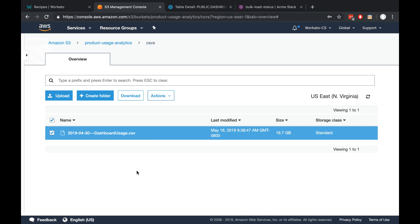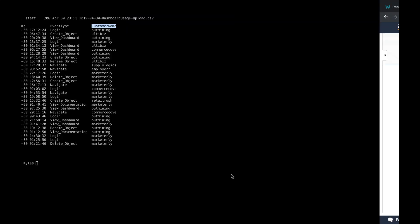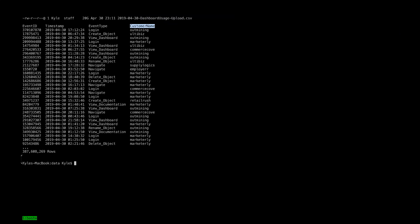Before we get started with the recipe proper, let's take a quick look at the dataset. I've called it dashboardusage.csv. It's about 20 gigabytes or 400 million rows.